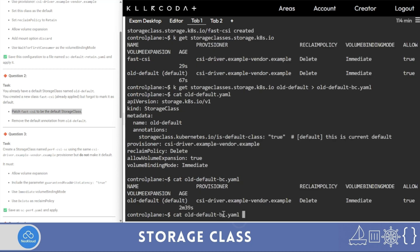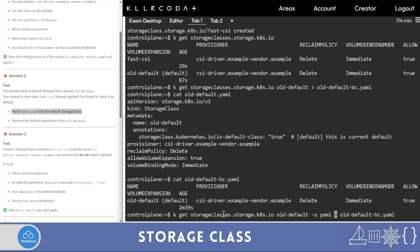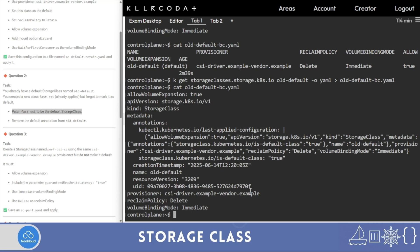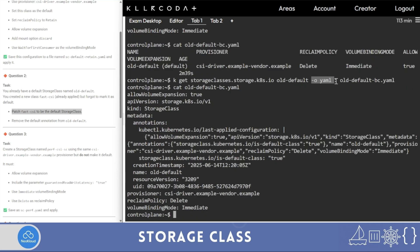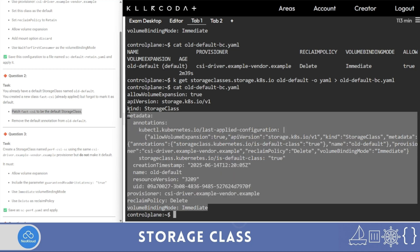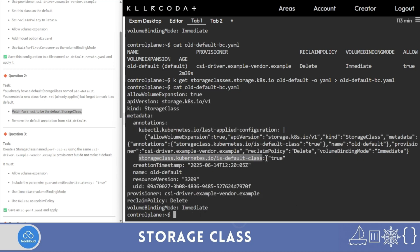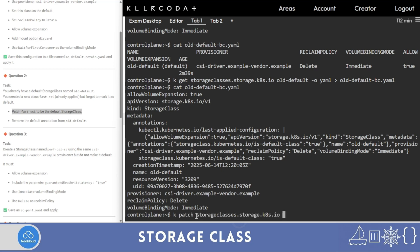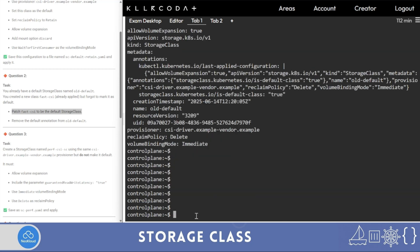I made a mistake — I forgot to write '-o yaml', so don't forget that option to get the YAML file. You'll find the annotation in this YAML — the default annotation is currently true. I'd like to make it false. You can directly copy from metadata up to the annotation value. For the patch command, copy the metadata section and run 'k patch storage class'.